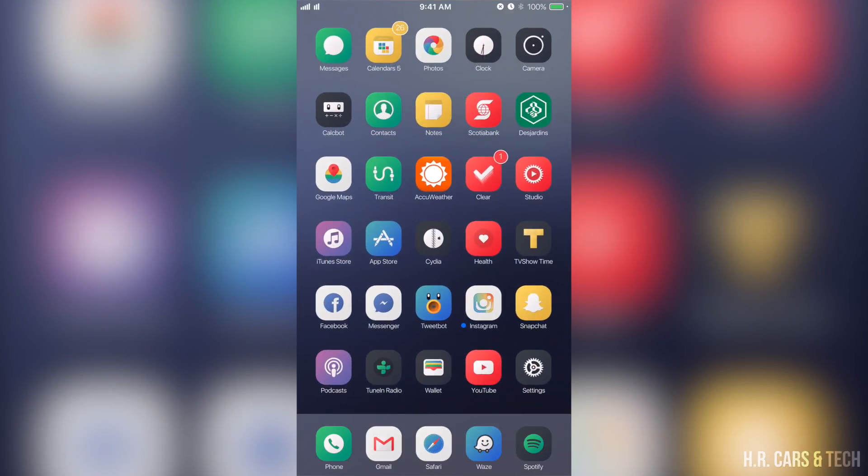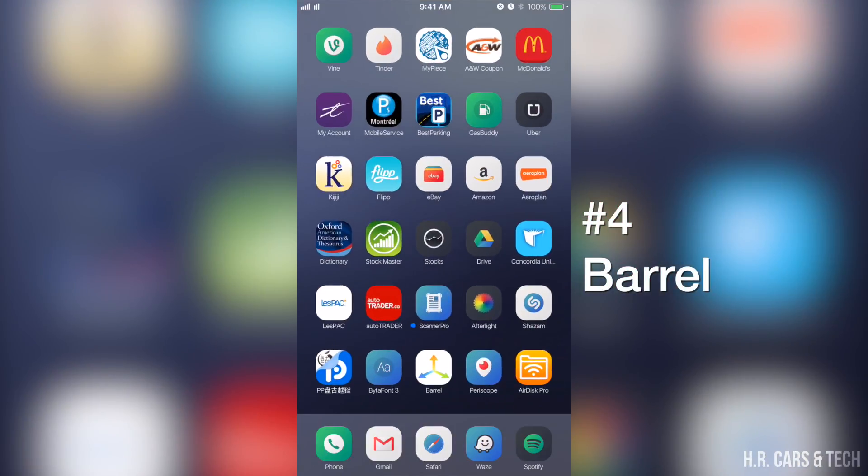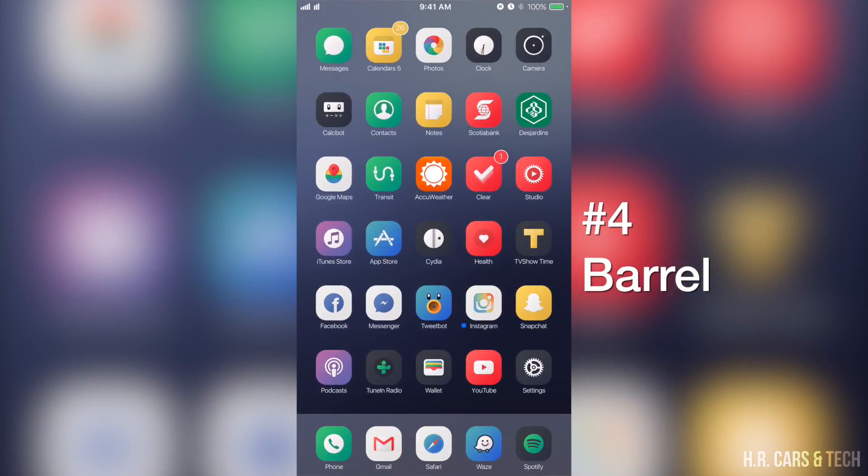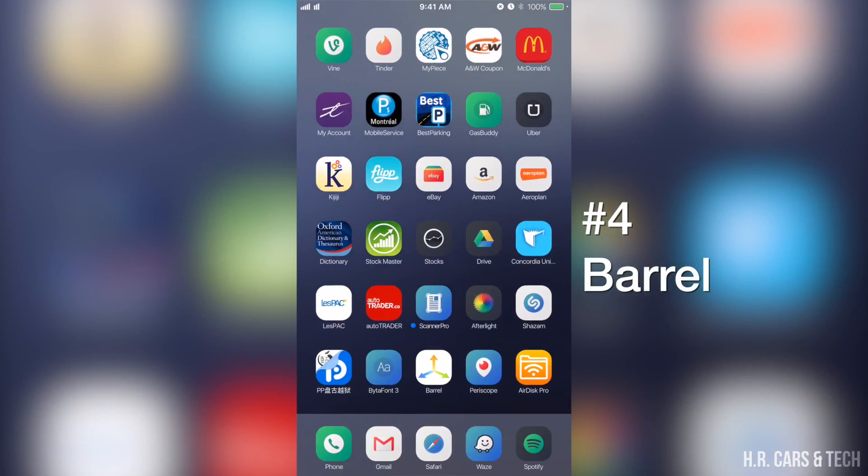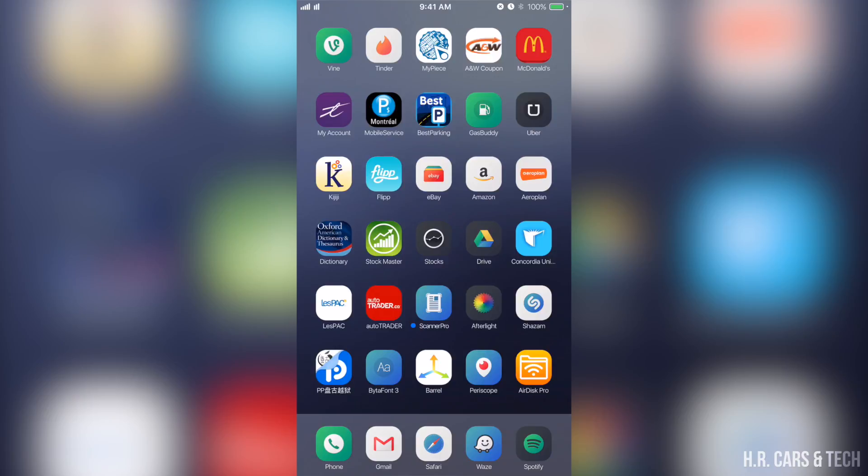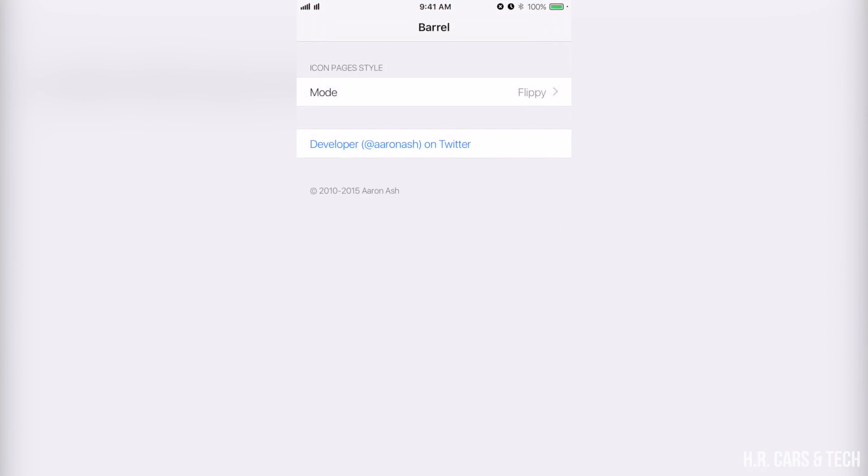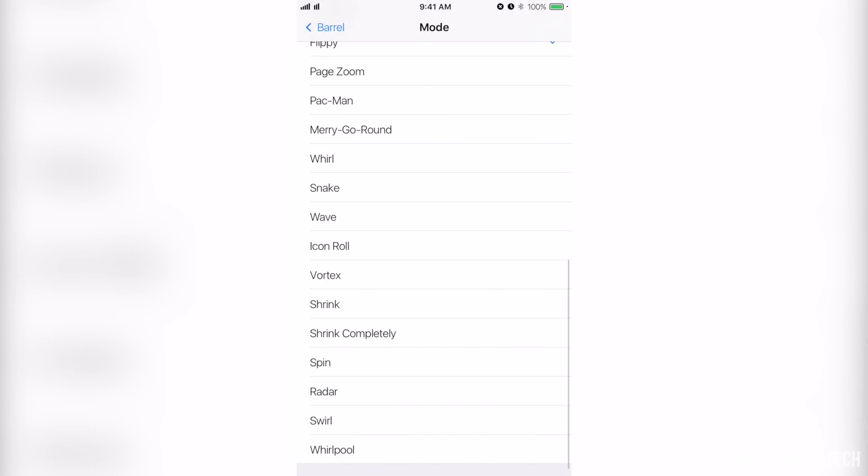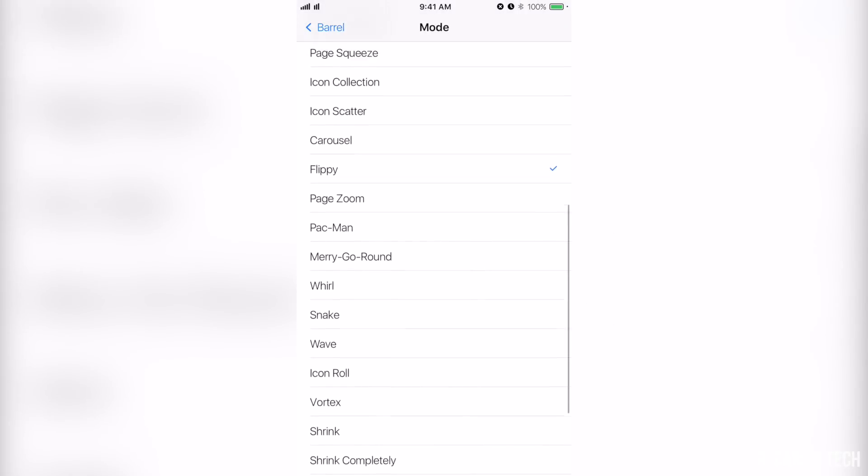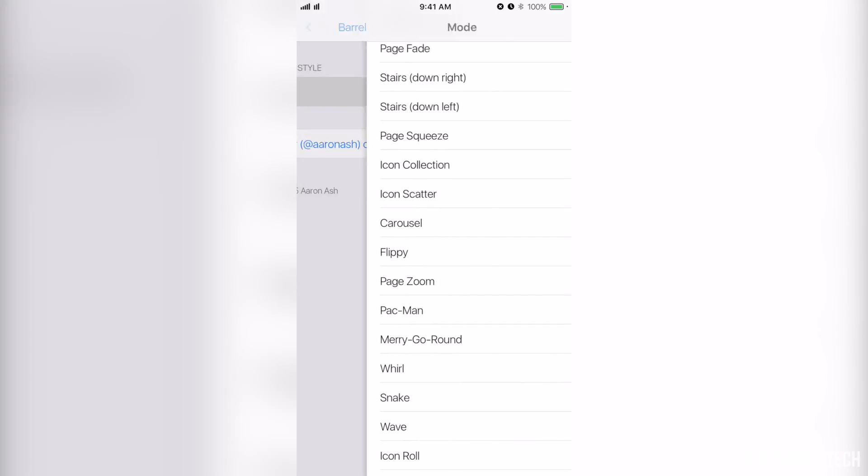The fourth tweak, obviously Barrel - who doesn't know this one? It allows you to change the animations when switching pages. I'll show you here, you get all kinds of different animations. The one I'm using right now is Flippy. I kind of like it, it's clean, fits the theme.